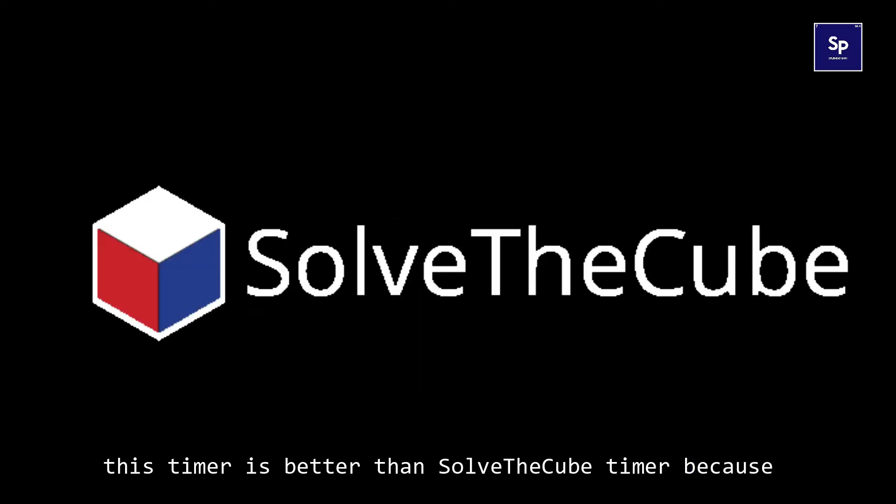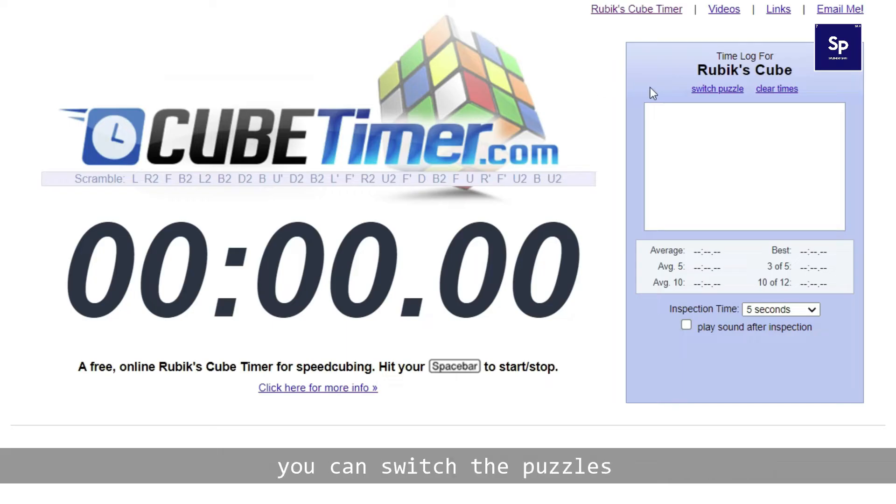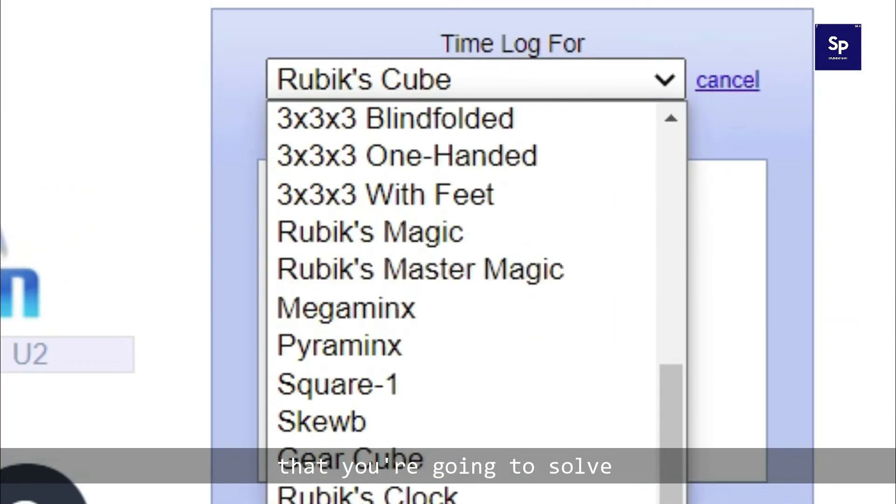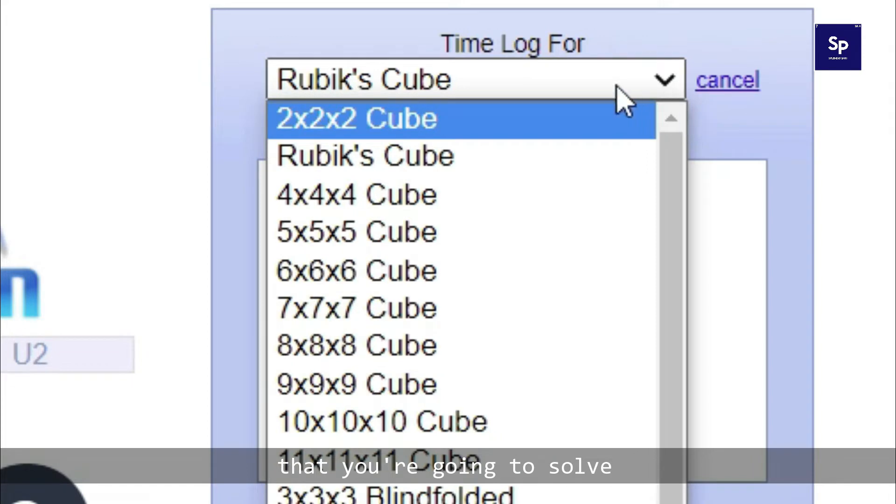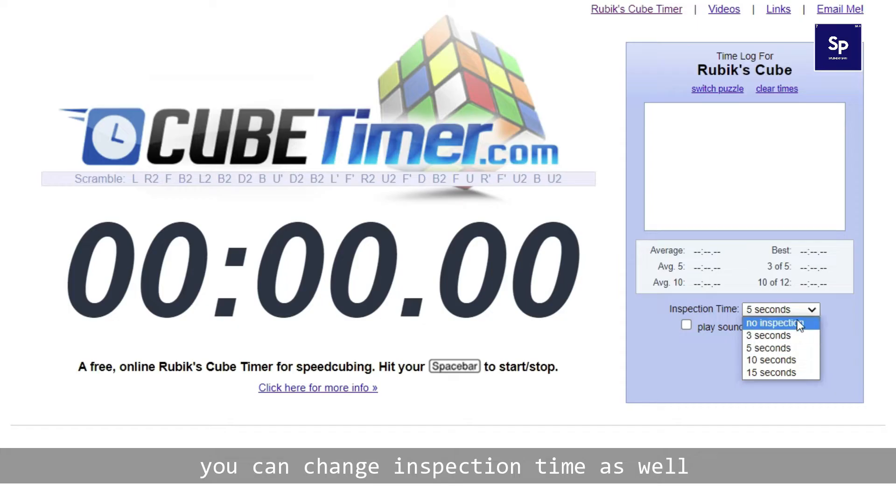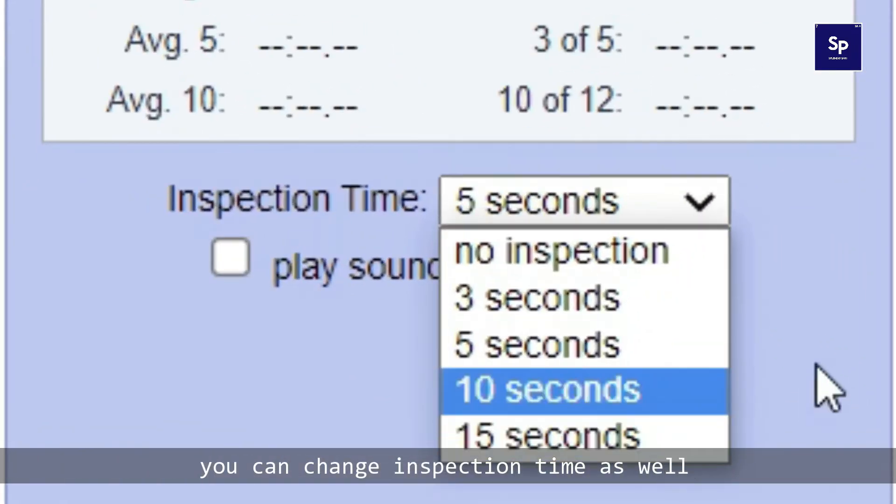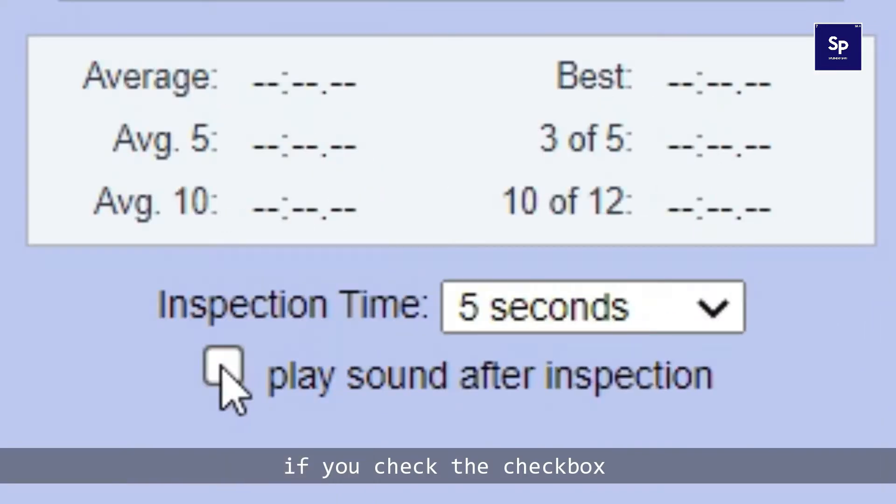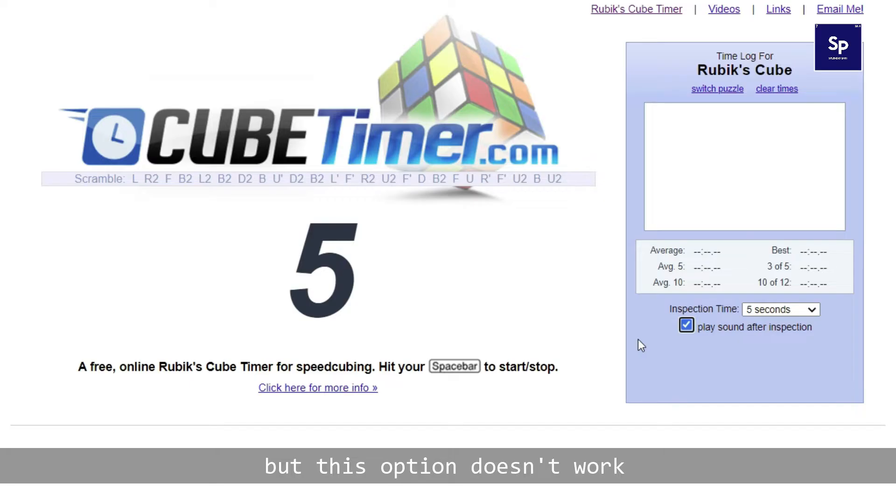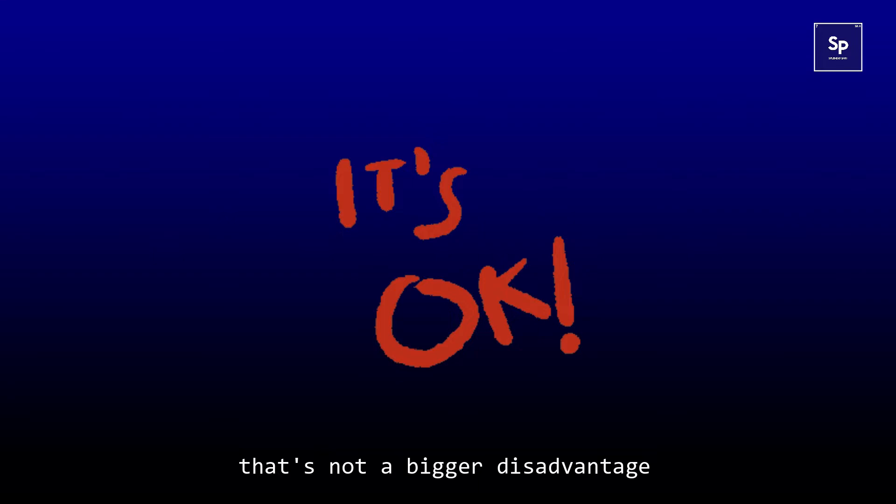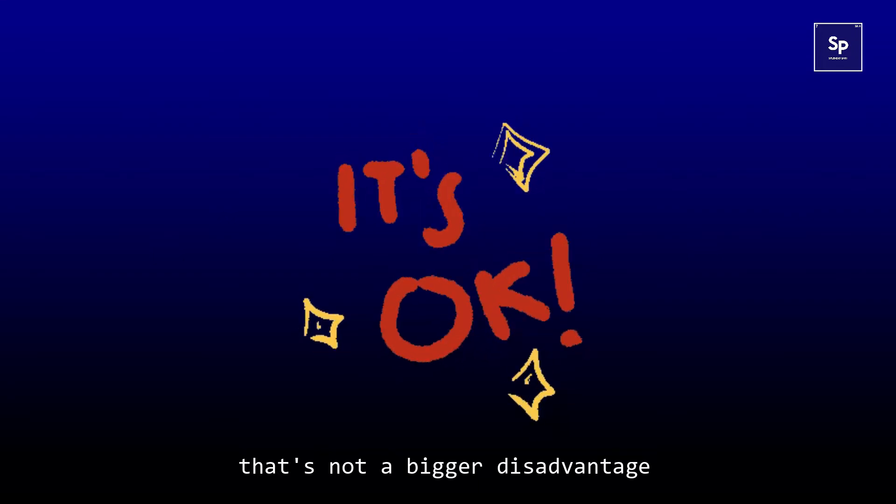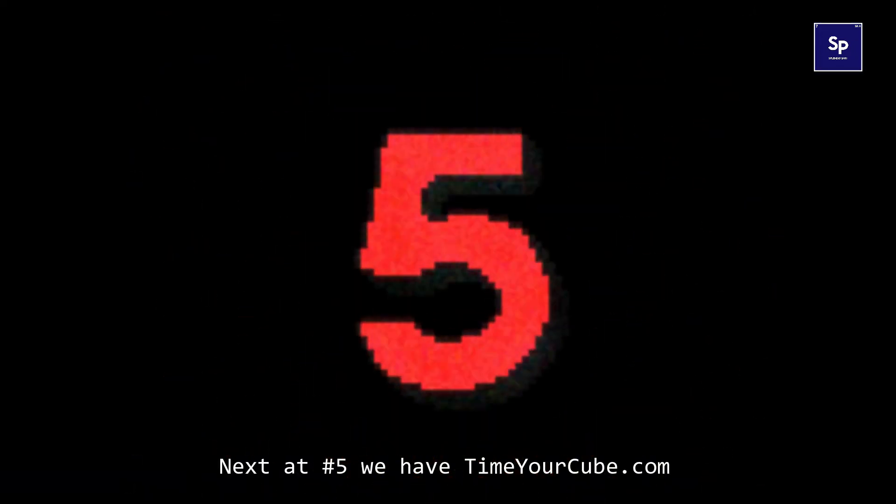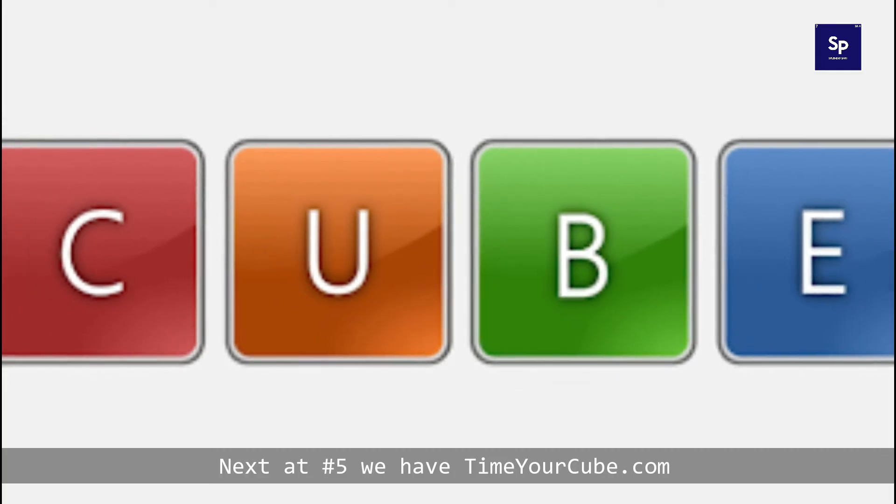At number six we have cubetimer.com. This timer is better than solve the cube timer because you can switch the puzzle that you're going to solve, you can change the inspection time as well, and you have an option to play sound after inspection if you check the checkbox. But this option doesn't work, that's not a bigger disadvantage.